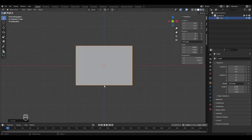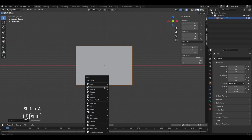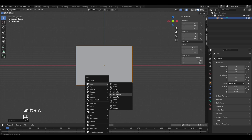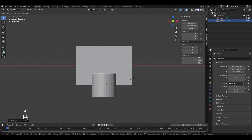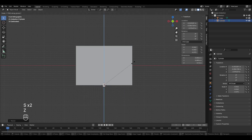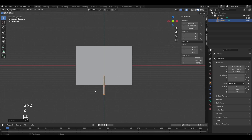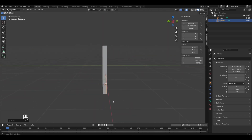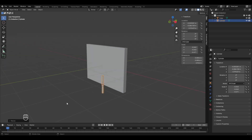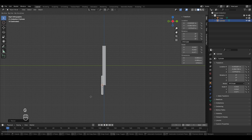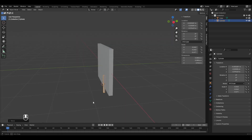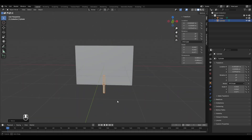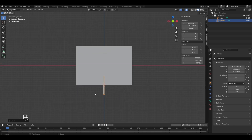From front view, place the 3D cursor using Shift+Right Mouse Button click for the computer stand location and add a cylinder. Scale it down, then scale it up in Z. Press Numpad 3 for right view, press G then Y to adjust its Y position and place it correctly. Return to front view — it looks fine.